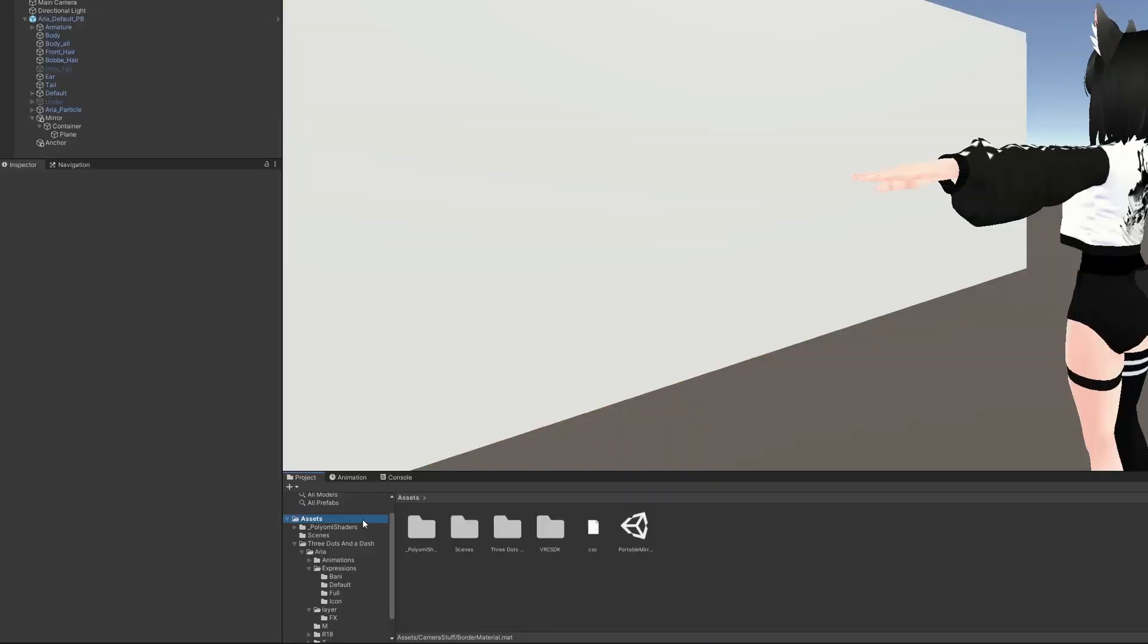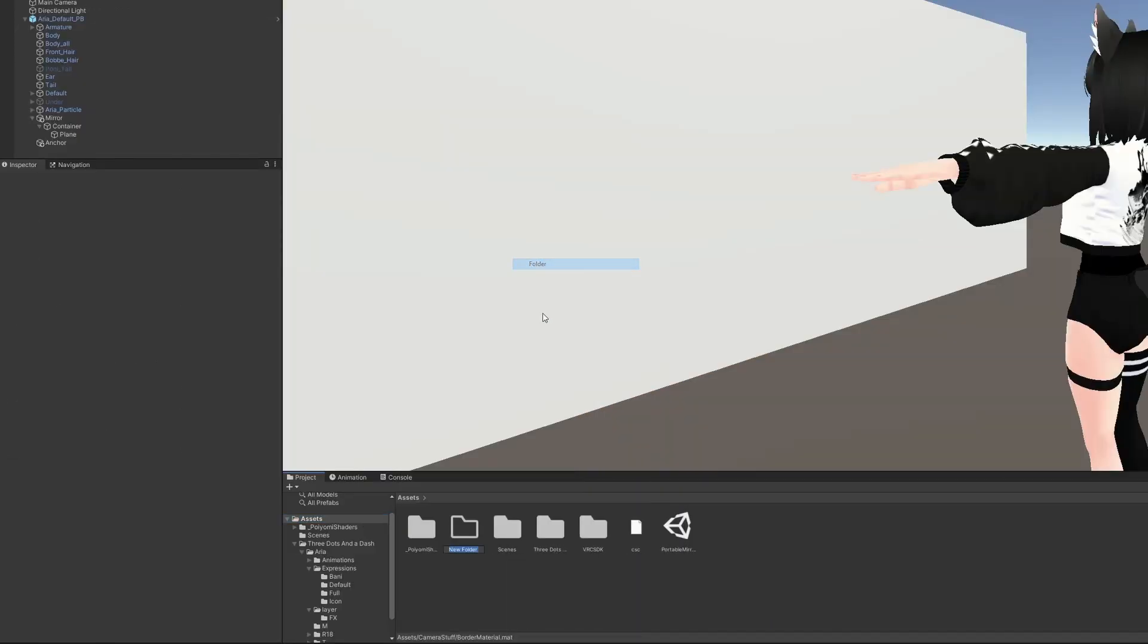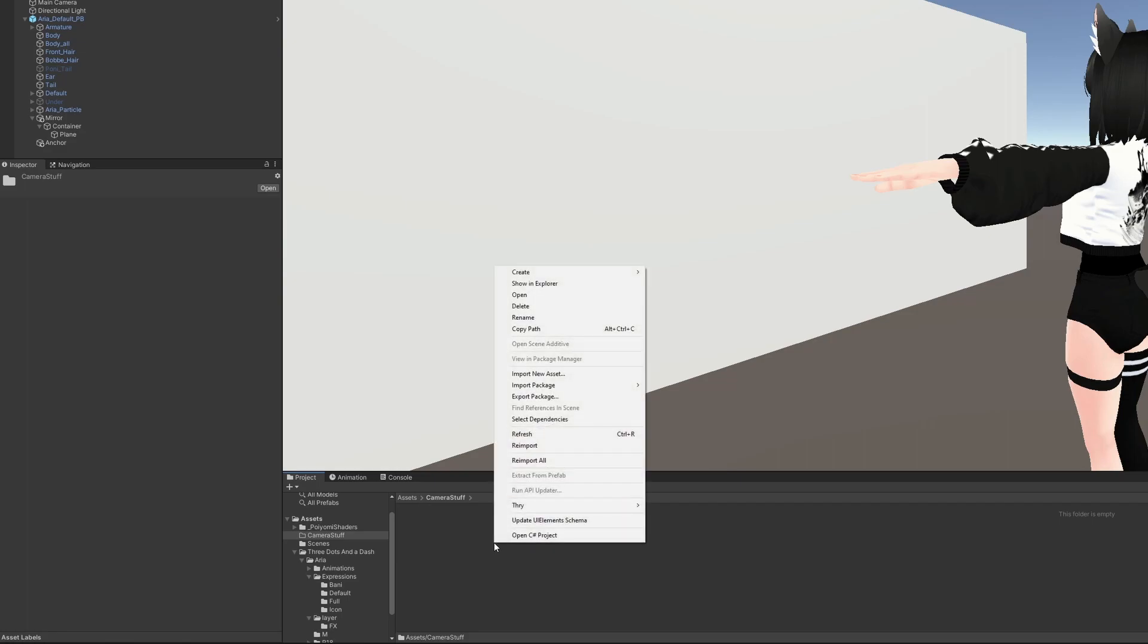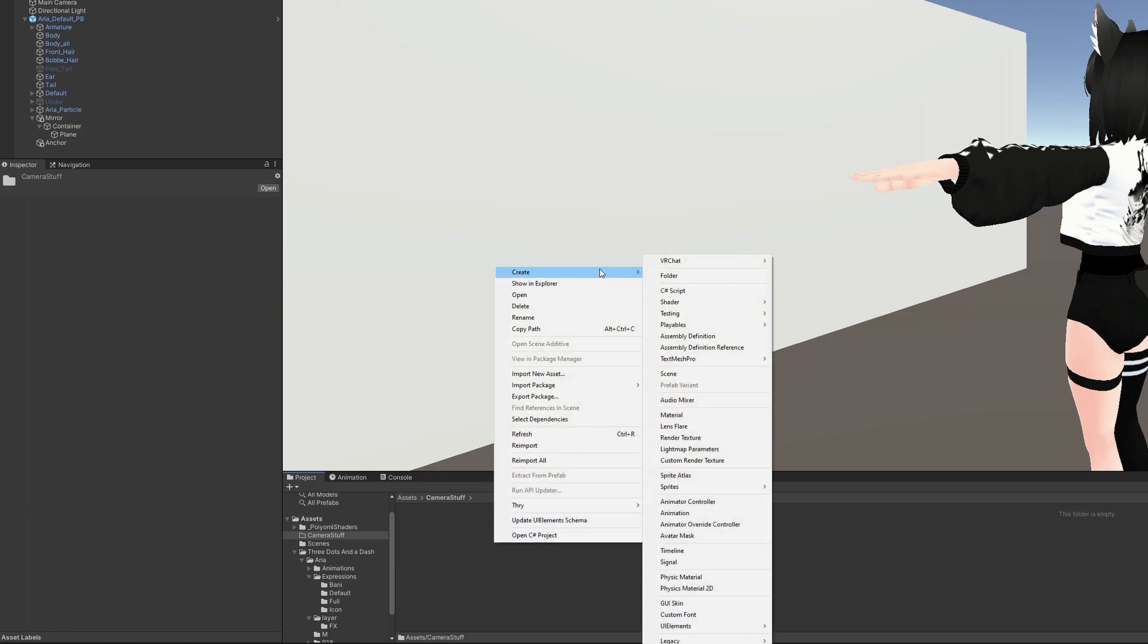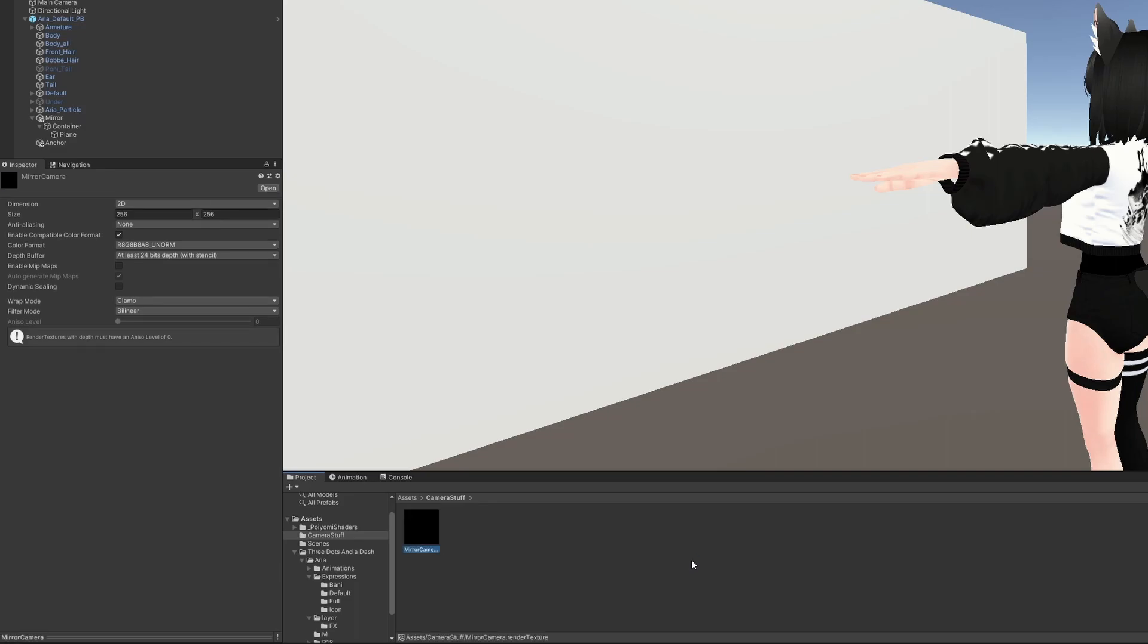Right-click on the Assets folder, go to Create, and click Folder. Call this Camera Stuff or whatever you want. Under Camera Stuff, let's create a new render texture for your camera. Let's call this Mirror Camera.